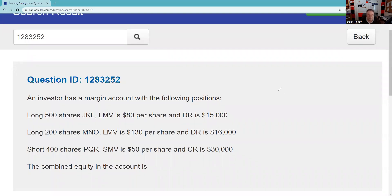Greetings and salutations, Series 7 test takers. This is the Series 7 Guru coming to you from my studio in fabulous Las Vegas. Shout out to those test-taking weekend warriors. This is a margin question — don't overdose on margin. This is a mixed margin question; you know, three or four questions on margin max.